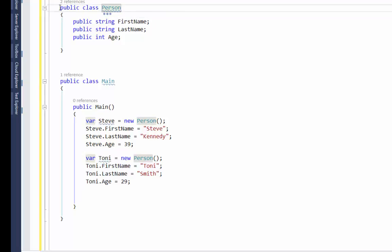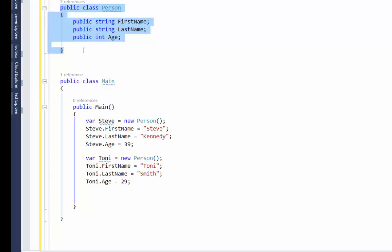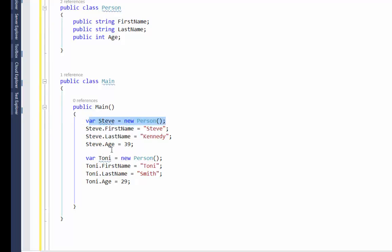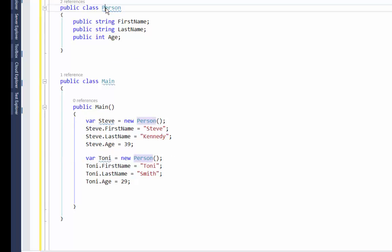Now I have two instances of Person — these are called objects. A class is not technically an object because it hasn't been instantiated; it's just a blueprint that describes what a person is. The minute I start to use it in my program and instantiate it, it becomes an object. Steve is an object, Tony is an object. Person is not — Person is a class, it's just the blueprint. I hope that helps you understand the difference between a class and an instance of that class, which is called an object.